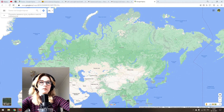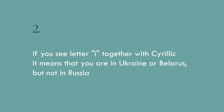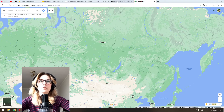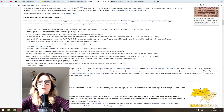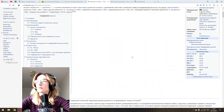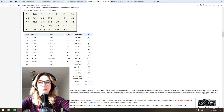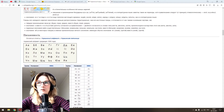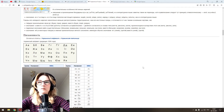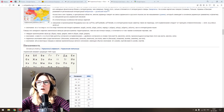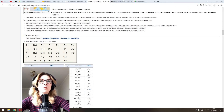Tip number two: if you see the letter 'і' together with Cyrillic writing, it means you are in Ukraine or Belarus, not Russia. For example, here is a Wikipedia page about the Ukrainian language alphabet — it looks mostly like Russian letters, but you can see the 'і'. So if you see a sign with Russian-looking letters and an 'і', this is not Russia — this is Ukraine or maybe Belarus.